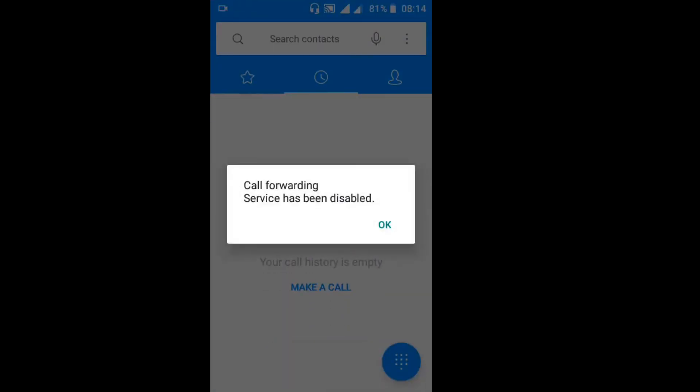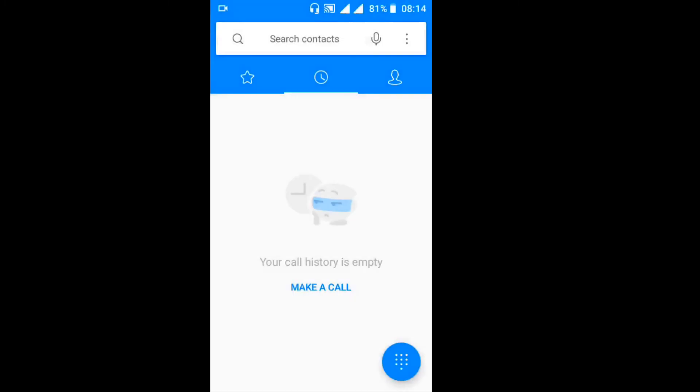Now it says call forwarding service has been disabled, so that means now that person has no longer can get any calls forwarded from your phone.